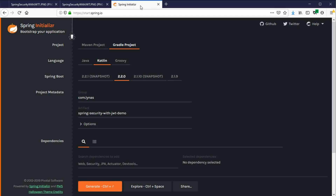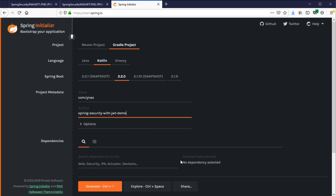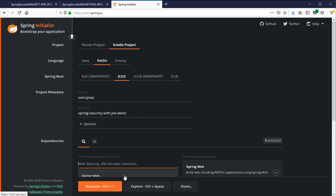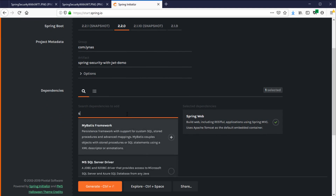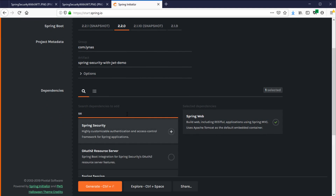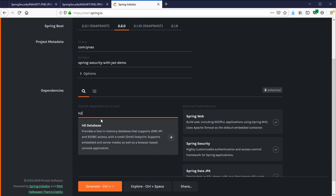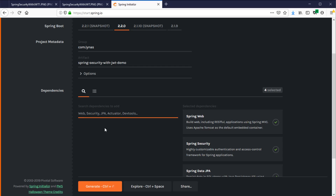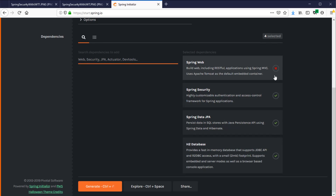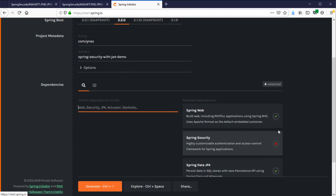Let's get started. First I'm going to go to start.spring.io and select a Gradle project, use the programming language Kotlin, use the latest version, give a group name and artifact name. For dependencies I'm going to use Web, Security, JPA, and for now the in-memory database H2. That's all I need for now — later I will add JWT. Let's create the project.